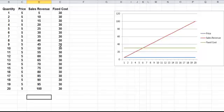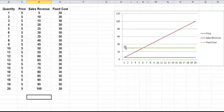Now we've got the fixed cost, that's 30. And that's represented by this horizontal line. It's horizontal because it's a constant. It's 30, so it's 30 all the way across.